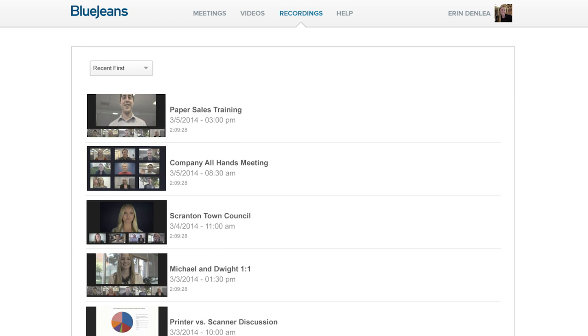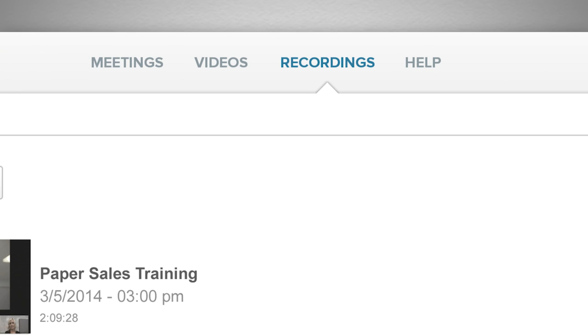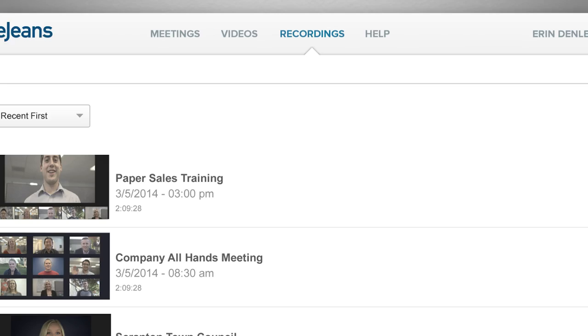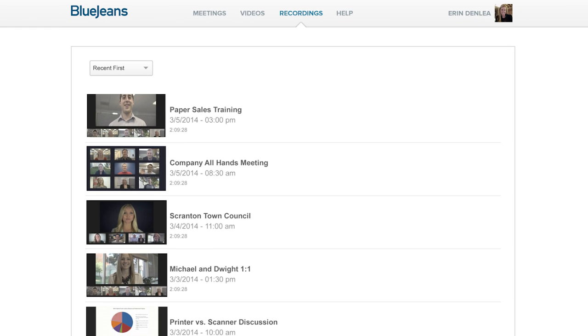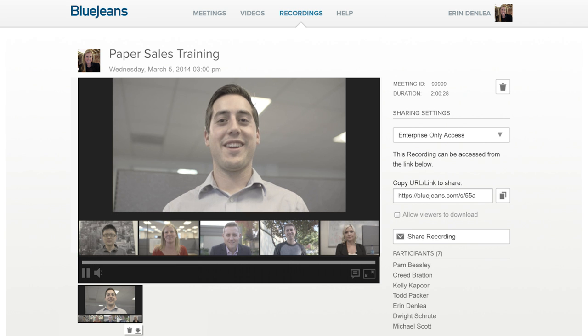When your meeting concludes, you can access the recording within your BlueJeans account on the Recordings tab. To watch your meeting, simply click on it, and it will play right within your browser.